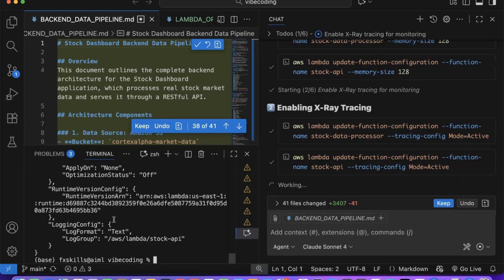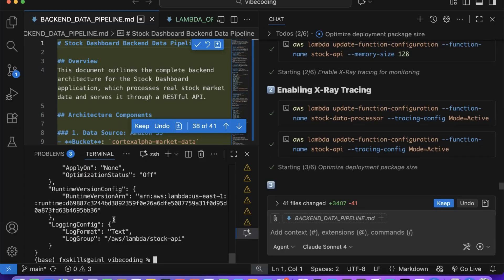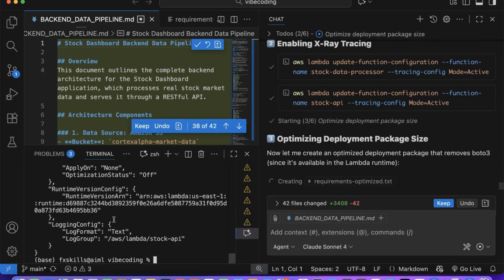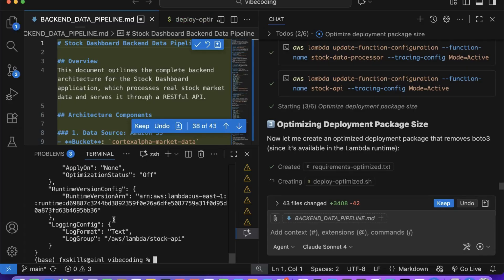Watch as Copilot methodically works through each Lambda function, analyzing memory allocation, execution time, and resource utilization patterns. This optimization process demonstrates how AI can continuously improve your application's efficiency, something that would typically require dedicated DevOps expertise.